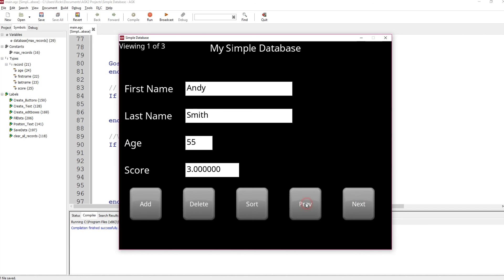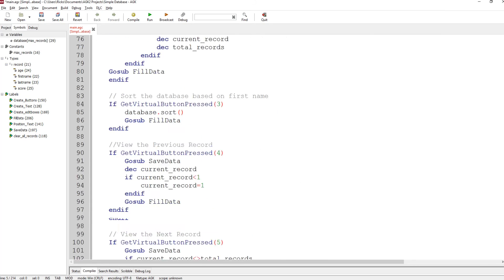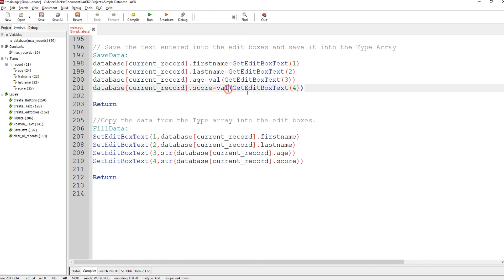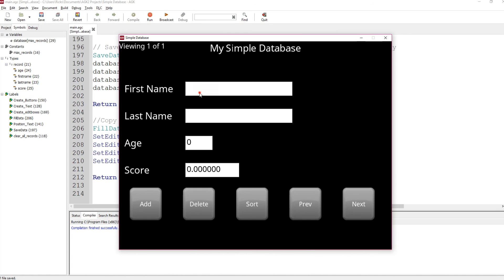That's the simple database showing types recording strings and integer values. But I just realized I'm making a mistake — it's not recording the decimal points. I'm going to fix that. Down in the routine where I'm converting the float with val, it should be val float and not just val, because val is for integers and val float is for floating points. Run once more, type my name, set the score to 3.14, add Joe with 5.25 — previous — there we go, it's recording that data.